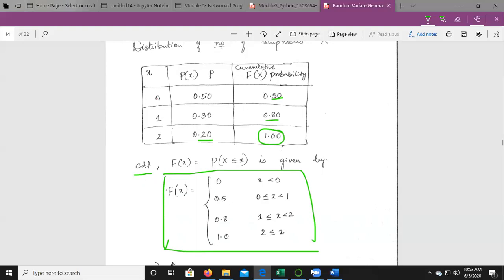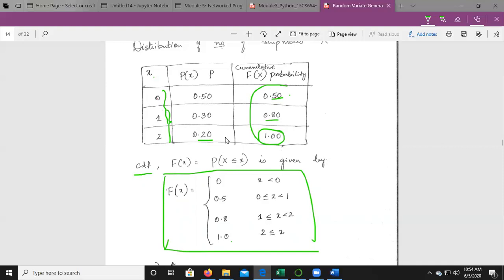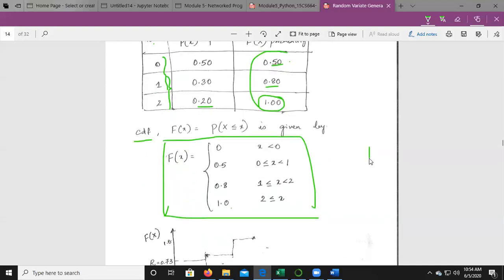The CDF is defined as: F(x) = 0 when x < 0; F(x) = 0.50 when 0 ≤ x < 1; F(x) = 0.80 when 1 ≤ x < 2; F(x) = 1 when x ≥ 2. Using this CDF, we consider a random number and generate the random variate x.